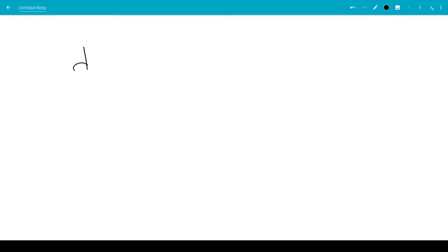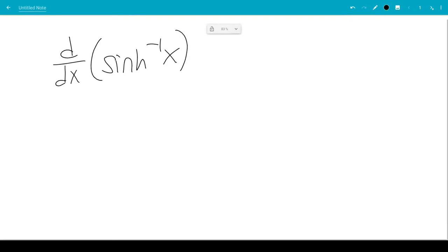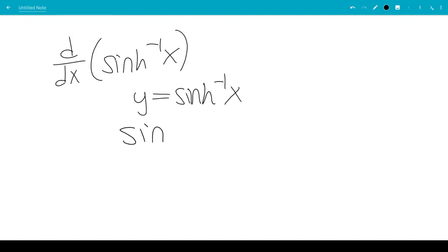In this video, we're going to find the derivative of the inverse sinh of x. We're going to rewrite sinh to be an easier function to differentiate. We take sinh on both sides to get sinh y equals x.